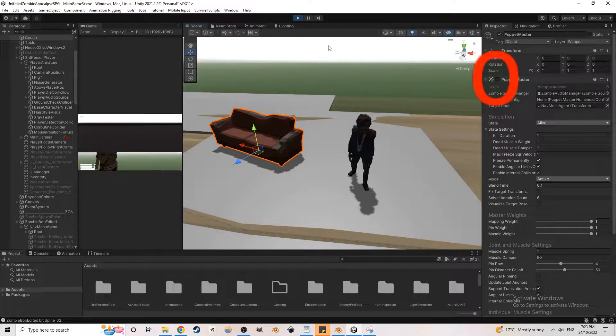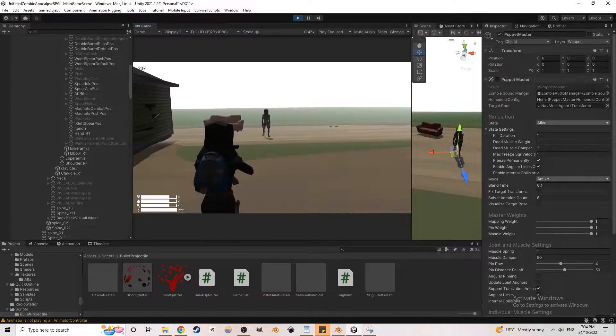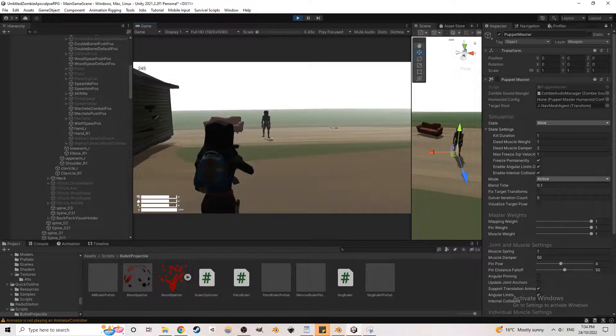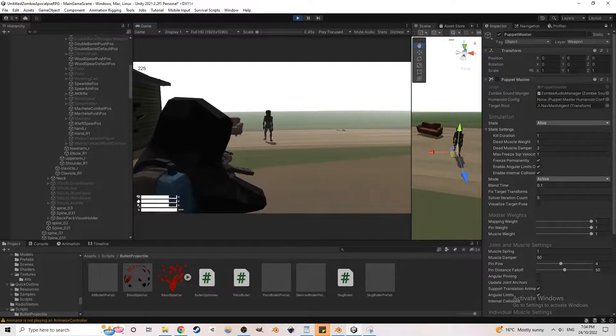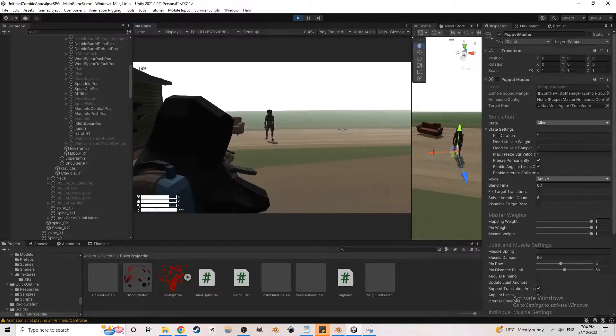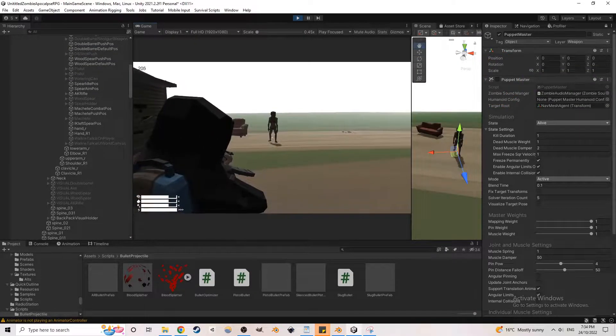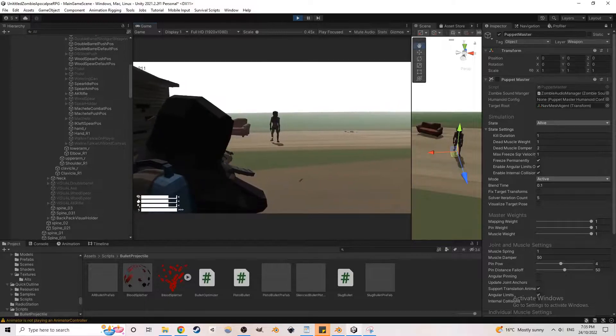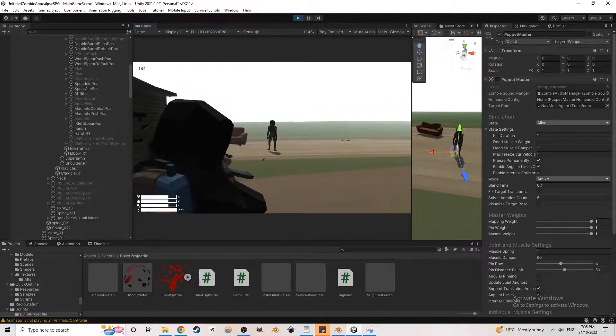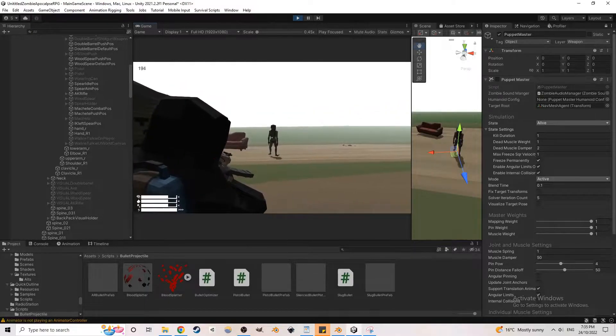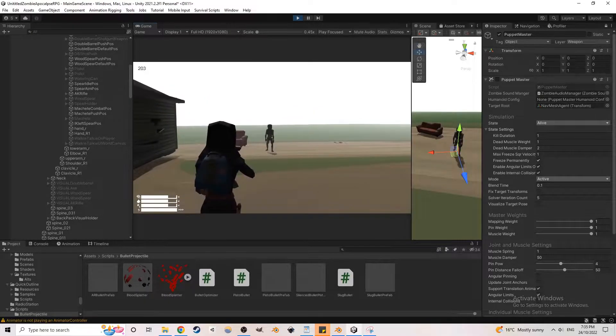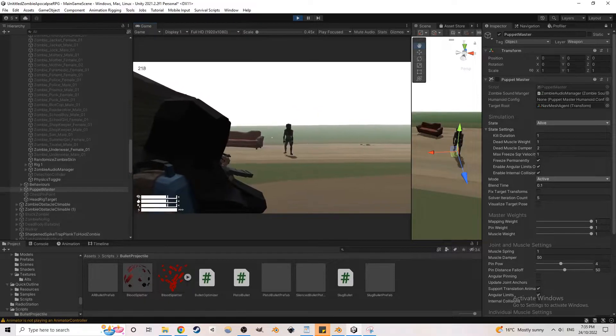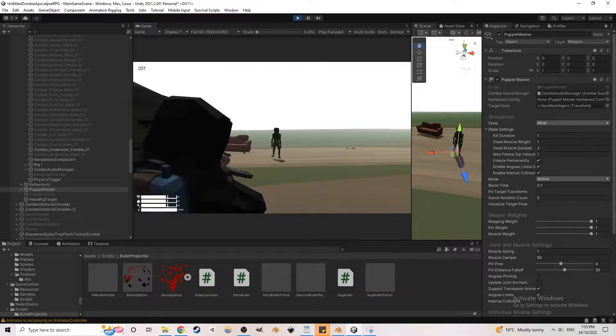Since some weapons have a knockback effect, the knockback won't actually occur until the zombie's physics is turned on. So to turn on the zombie's physics, I added a raycast that shoots to where the player is aiming, and when it detects a zombie, it will toggle the physics on or off.